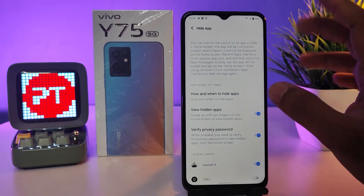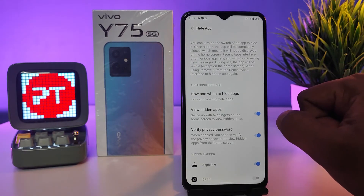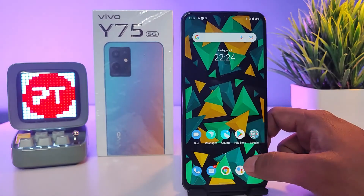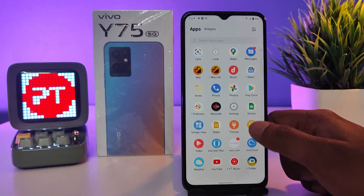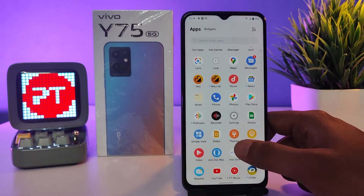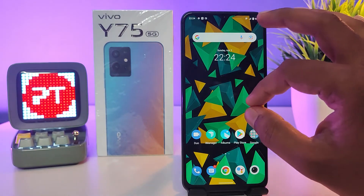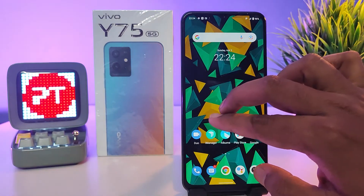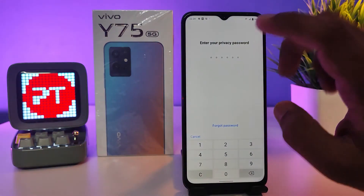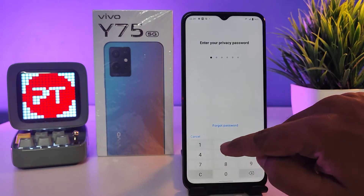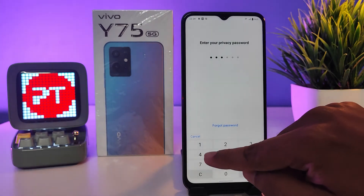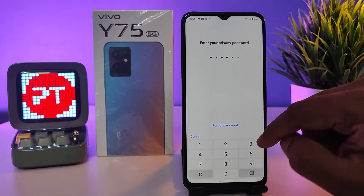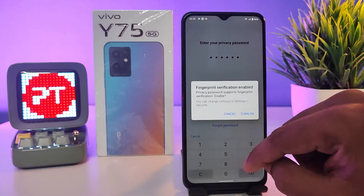In the desktop mode you can view hidden apps. You can see that Asphalt and Facebook are now hidden. If you want to access them again, you need to swipe up with three fingers like this, then enter your password. After the first time you can also enable fingerprint access.